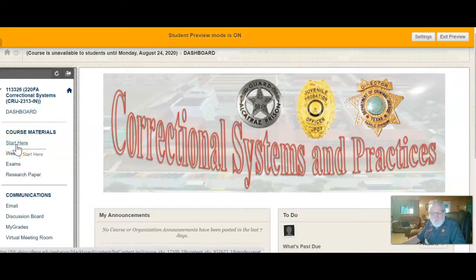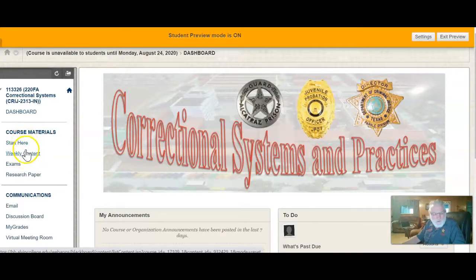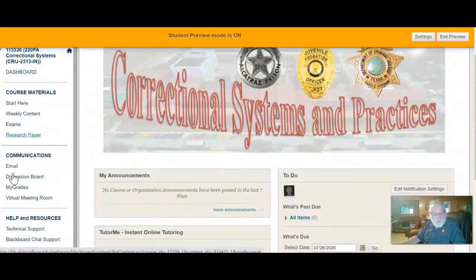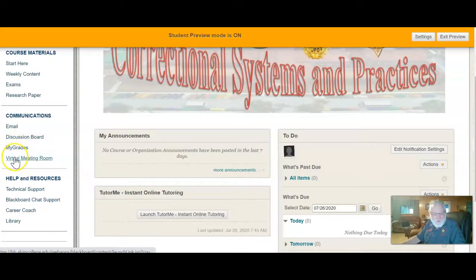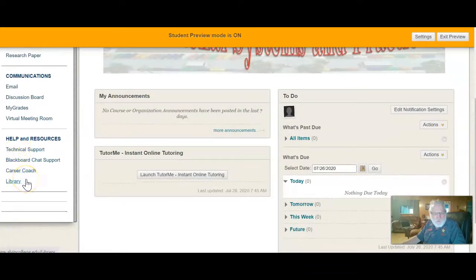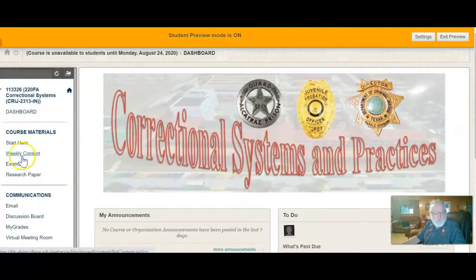Below that is the weekly content — that's where the meat and potatoes of the course is. Each week has its own folder listing what's due that week. Next is the exam tab, where you go to take the major exams, and then there's the research paper tab. There are also other links to email, a link to my grades, and the virtual meeting room. We're going to do an online orientation class through that meeting room — I'll send a link, and there will be several sessions you can log into. There's also technical support, career coach, and a link to the library. Let's go back up and do the Start Here section first.